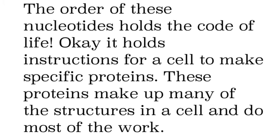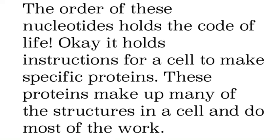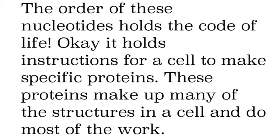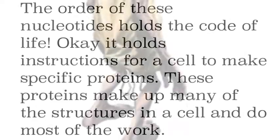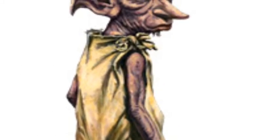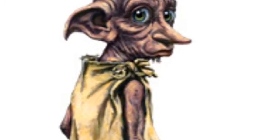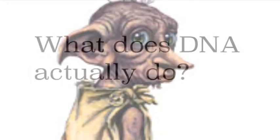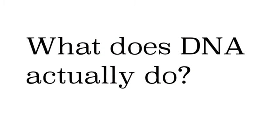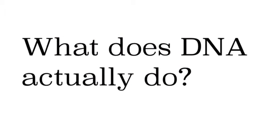And the reason is because it holds all the instructions to make all the proteins that a cell needs and those proteins make up structures and they do all the work. So what does DNA actually do?